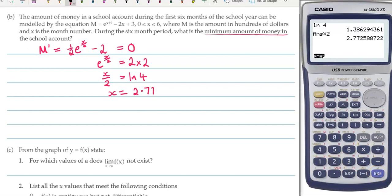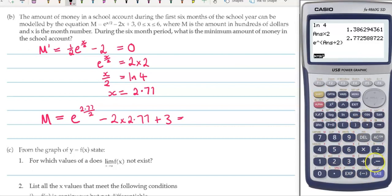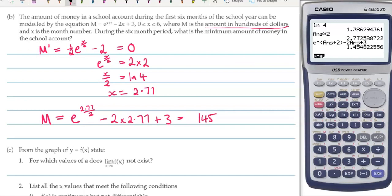Now we're asked to find the minimum amount of money, so we want the actual value. We need to put it back into the m equation: e to the 2.77 over 2 minus 2 times 2.77 plus 3. That gives 1.45. Now 1.45 doesn't make sense for an amount of money — it's measured in hundreds of dollars, so this will be $145.48.